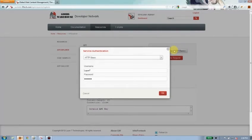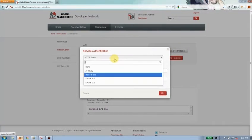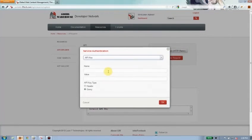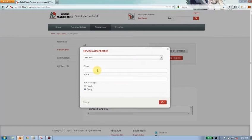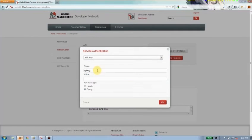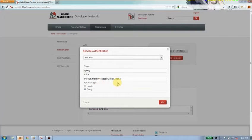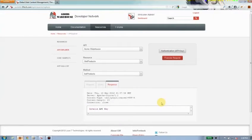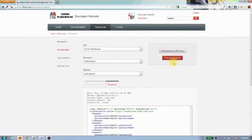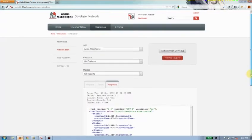So I can click on authentication, choose the API key, give it a name, just call it API key. And I've already got a value here that I know is valid. So I'll go ahead and just enter that. And I'll click OK. And when I click the execute response, there you go.